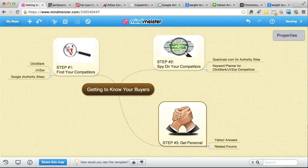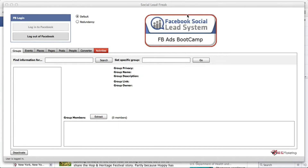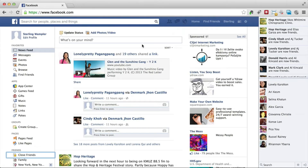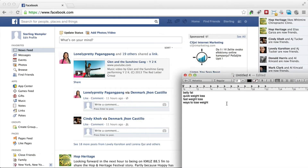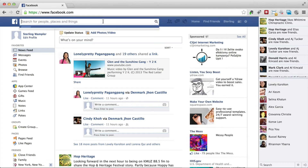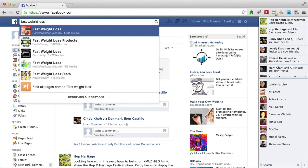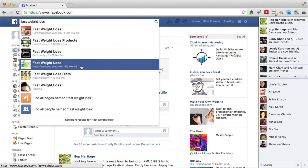In this video I'm going to show you how to use a tool called Social Lead Freak to collect custom audiences for your Facebook advertising campaigns. I'll also explain what custom audiences actually are. But before that, I'm going to go to Facebook and show you an example of how I want to use this tool. We've got the keywords that we extracted in the previous video — let's pick one of these keywords, for example 'fast weight loss.' We want to search for that over here.